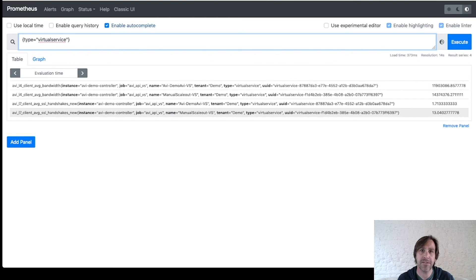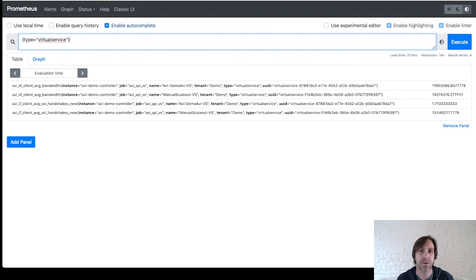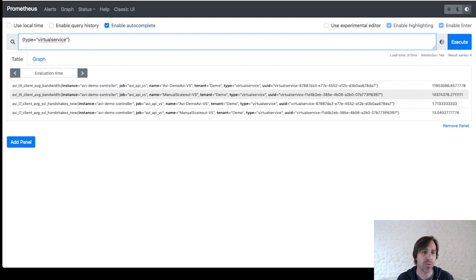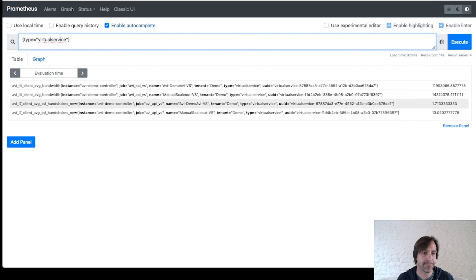One thing to note, to be consistent with Prometheus standards, we replace periods with underscores in the metric names we return. And we also will preface it with an AVI underscore.